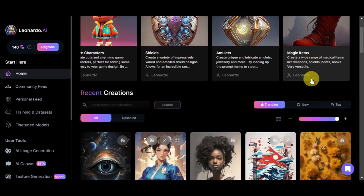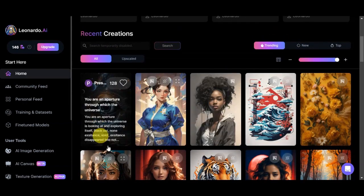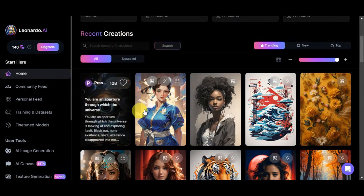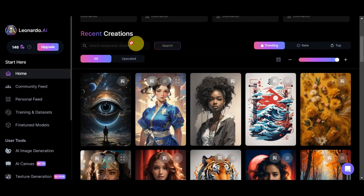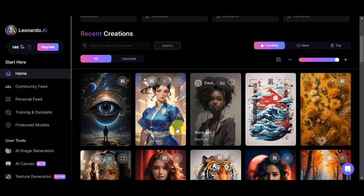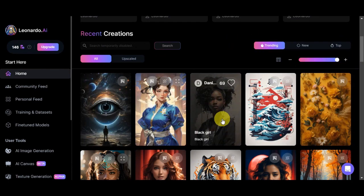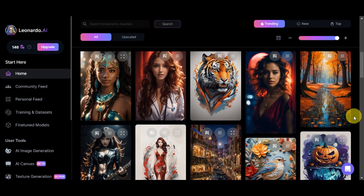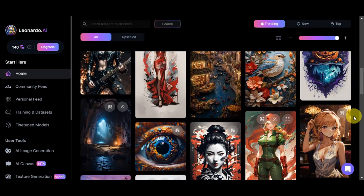Before that, let's head onto the lower part, which is the recent creations. These are actually done by other users. The search bar is temporarily disabled right now, but you can utilize the 'all,' 'upscale,' 'trending,' 'new,' and 'top' filters to search for your favorites.